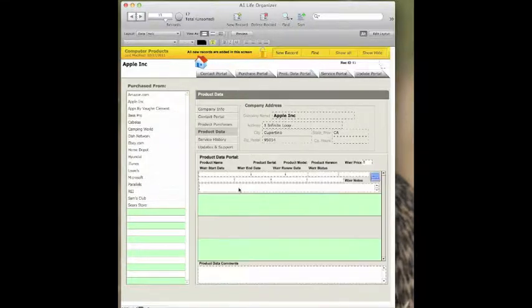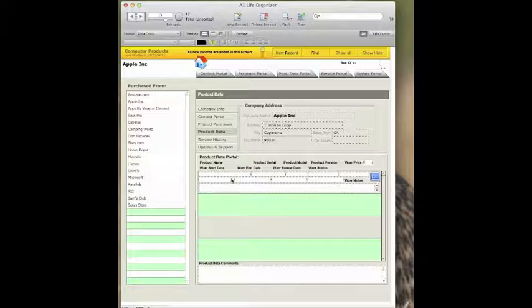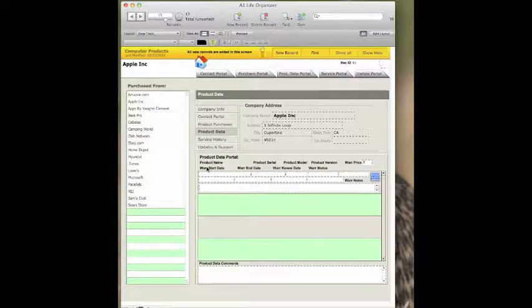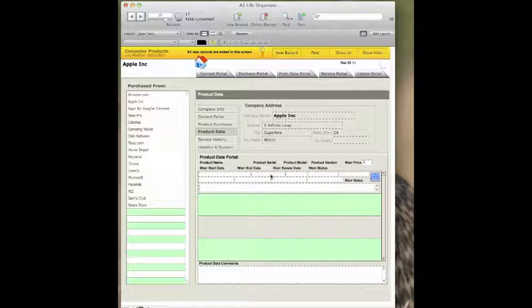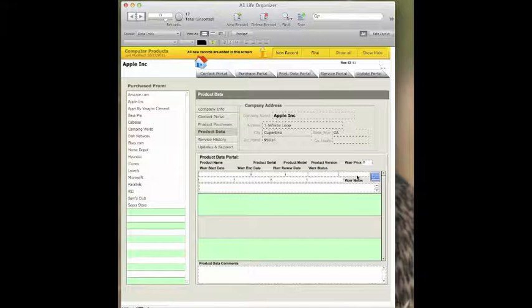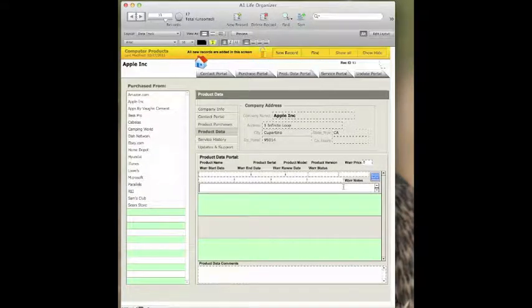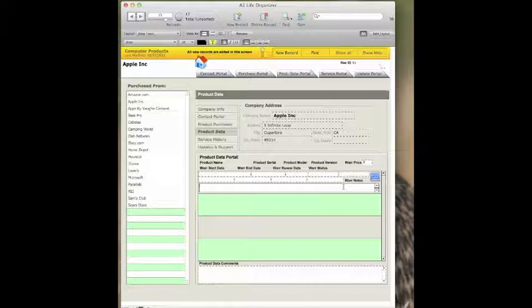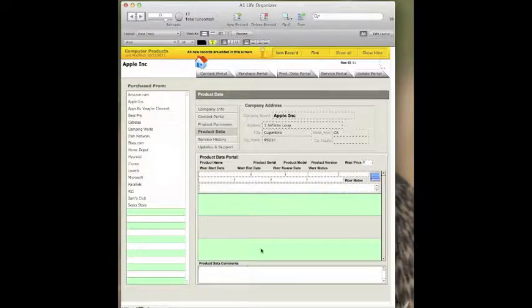Product data is the details about the product. This is where if you have a serial number, a part number, a warranty. In this particular case, you can see that you would put down the warranty start and end periods and warranty notes so that if you bought a warranty, you can track the information as far as the warranty so that it doesn't get away from you. And you can also add additional information for comments about each individual item.